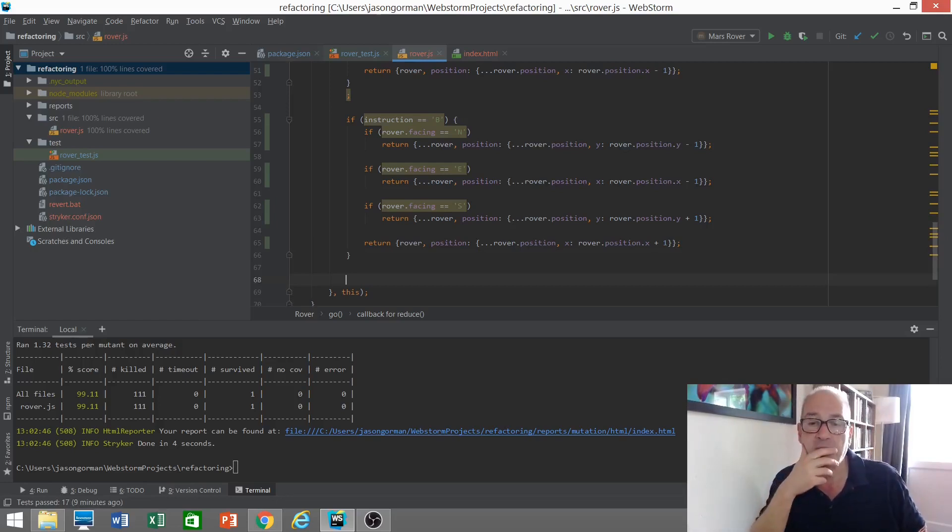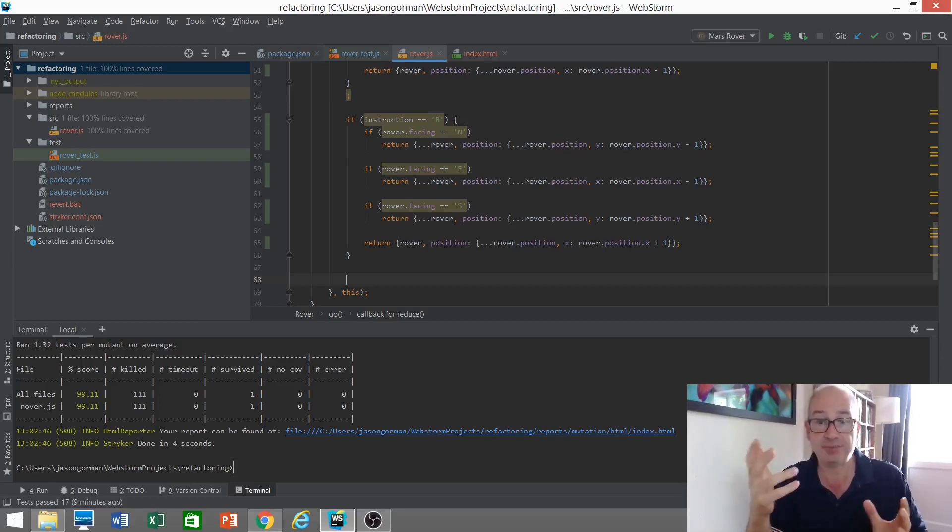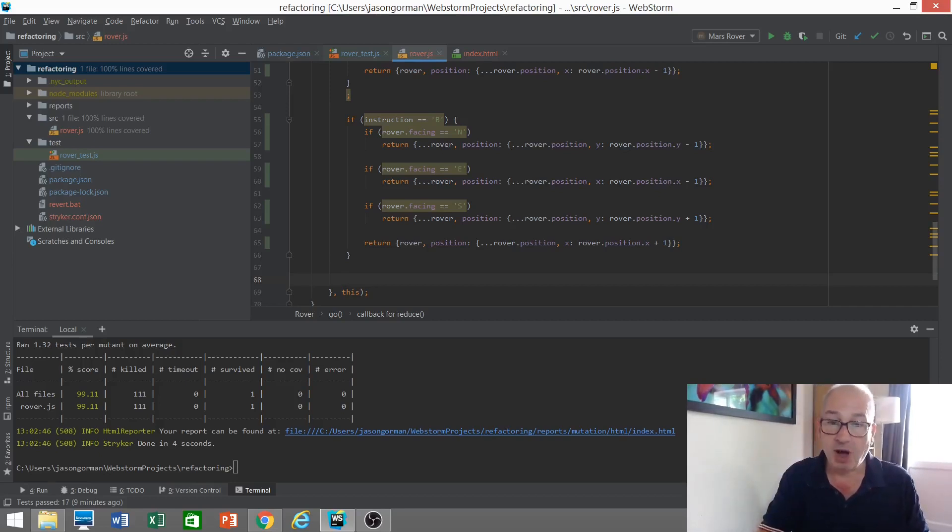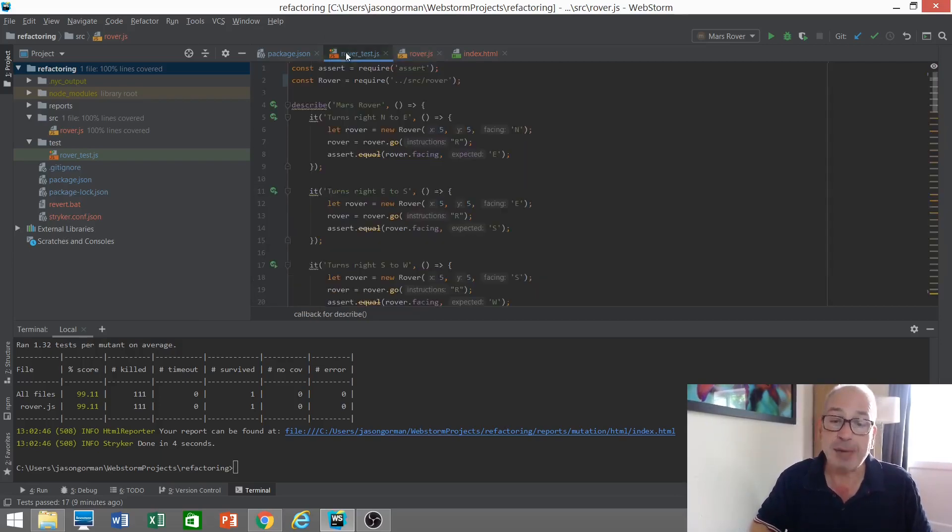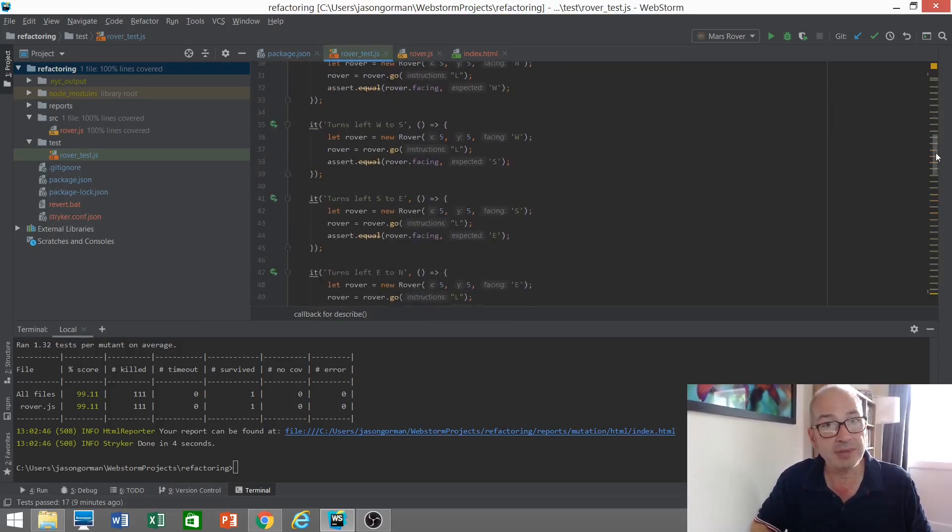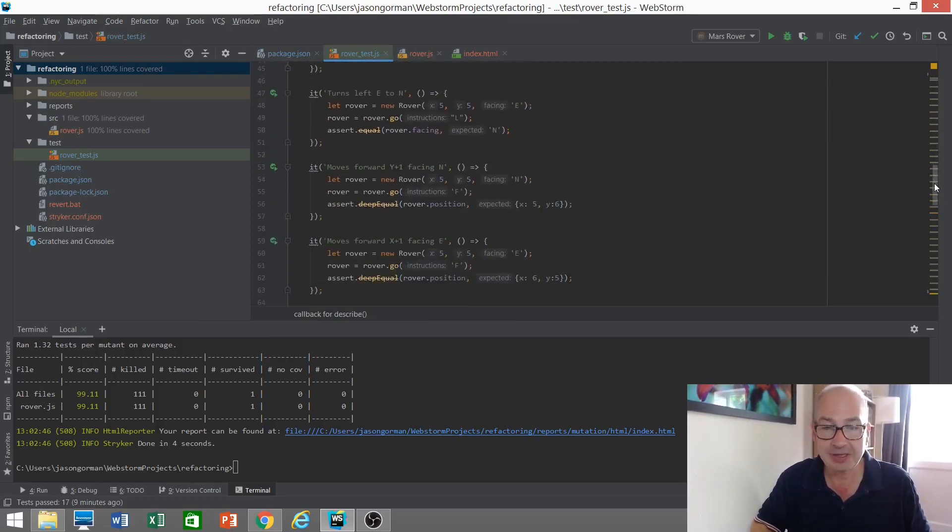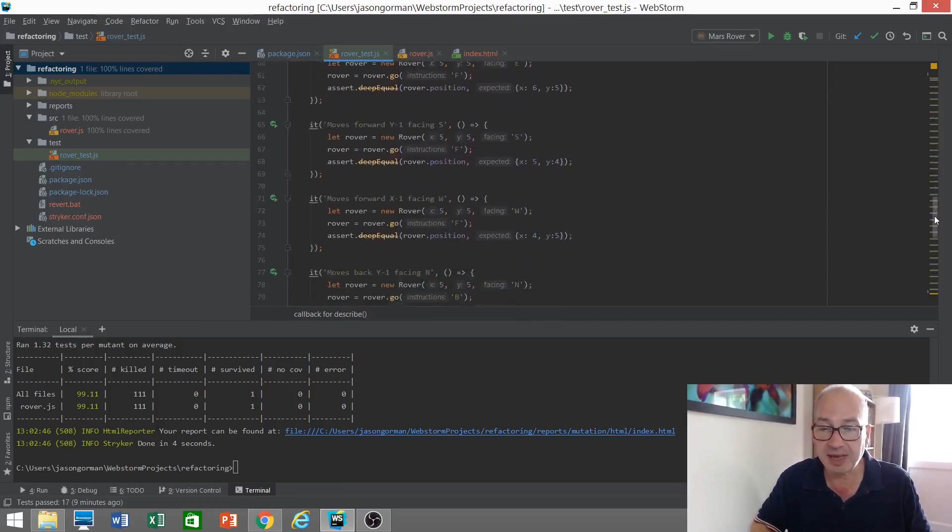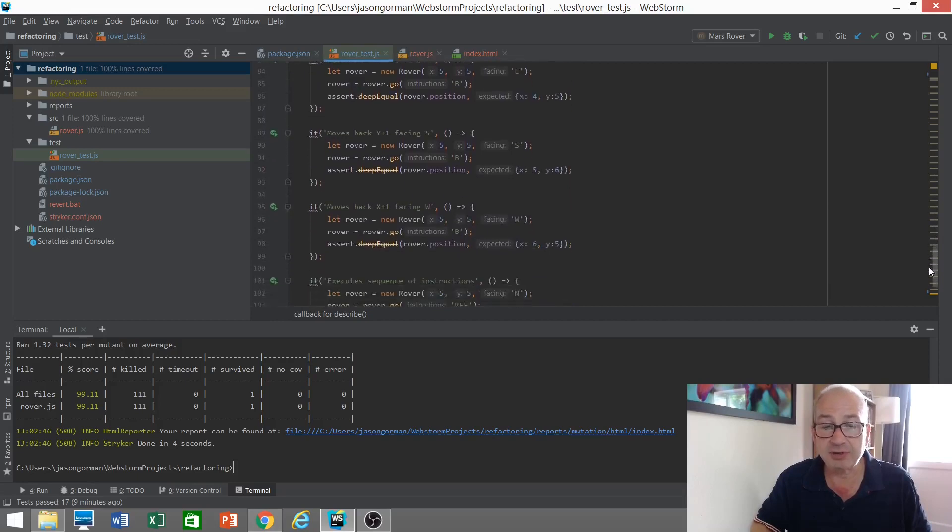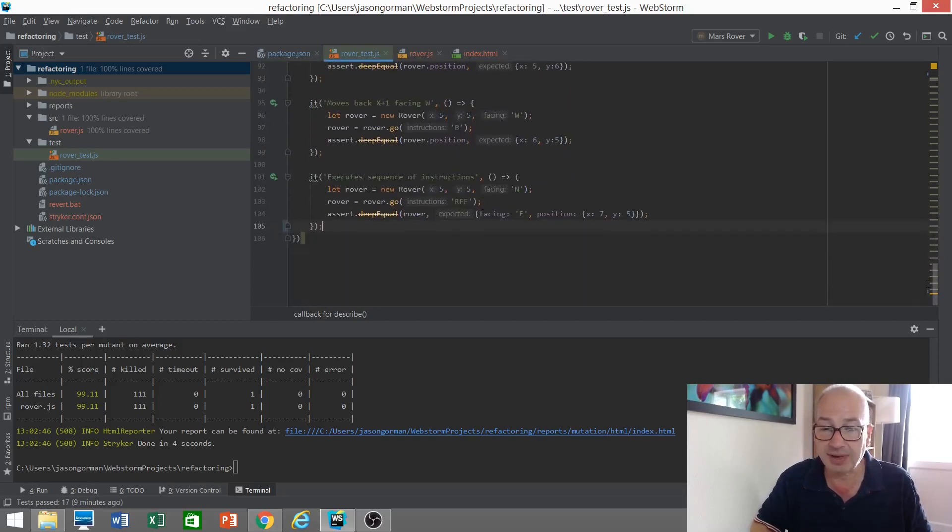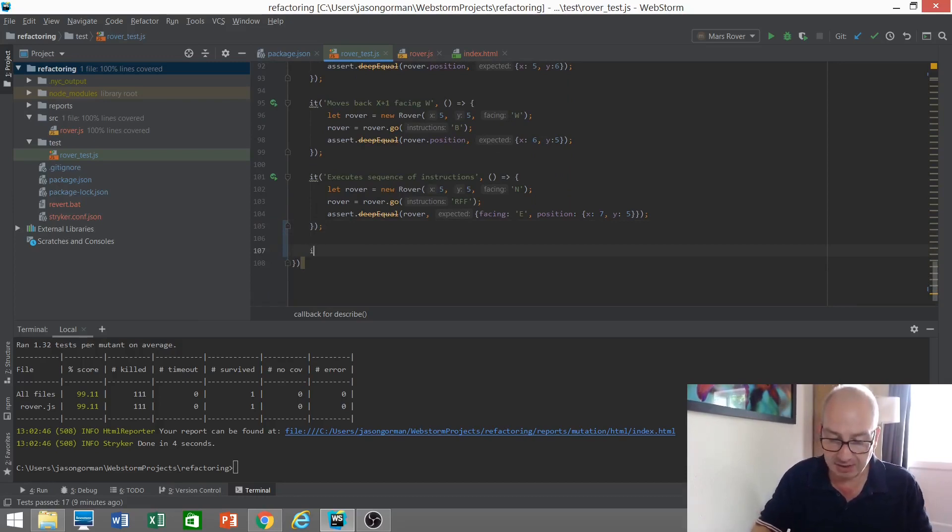So we've got the wrong default here. Essentially, B for back, go backwards is the default and it shouldn't be. So our mutation testing has found a gap. And that gap exists because it's actually a gap in the tests. Take a look at our tests here. We're testing all of the valid instructions and sequences of valid instructions, but we are not testing what happens if we send it an unrecognised instruction. So let's add a test for that.